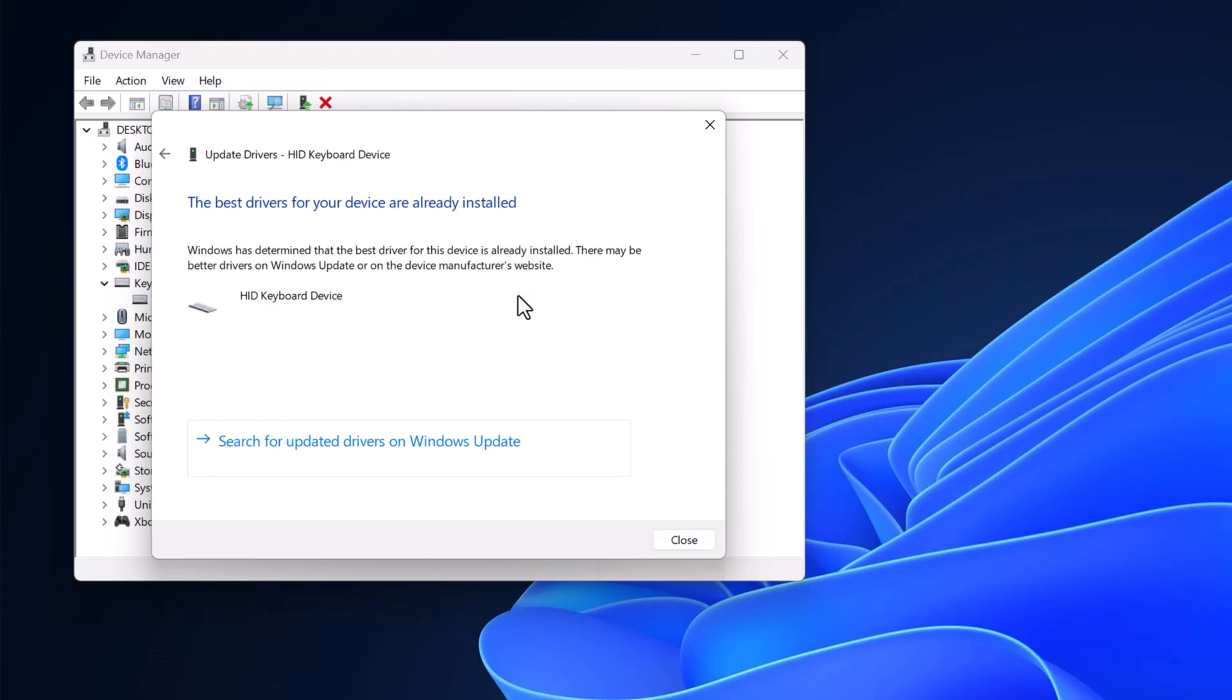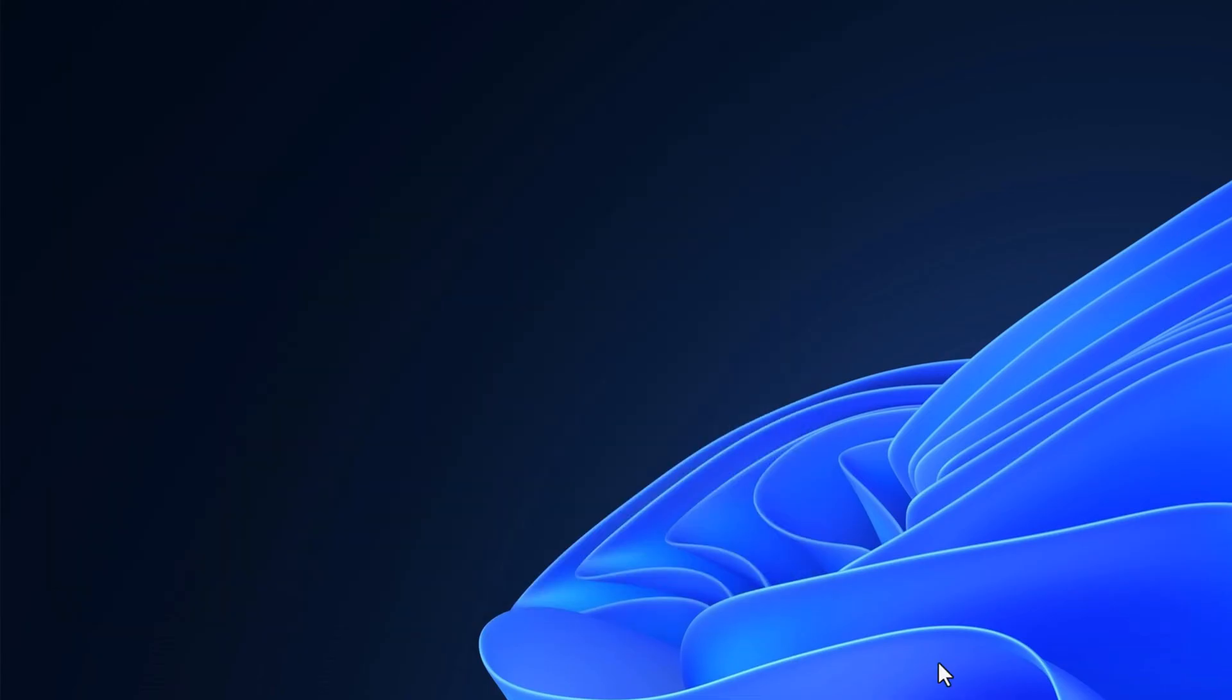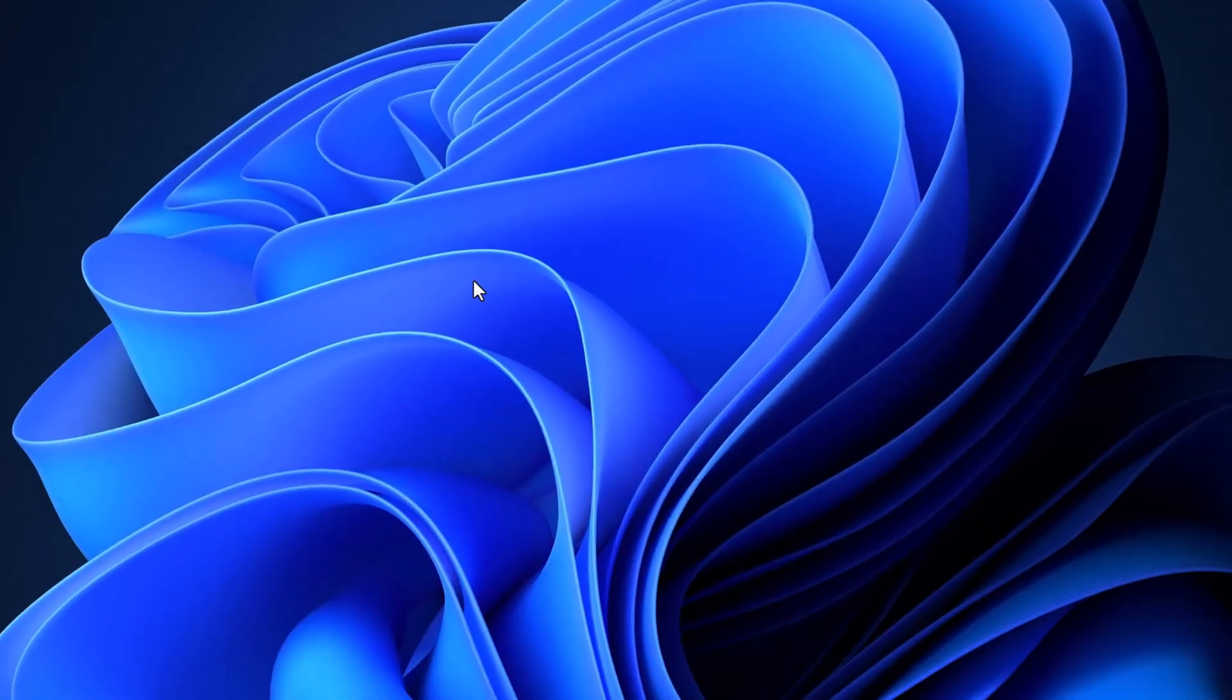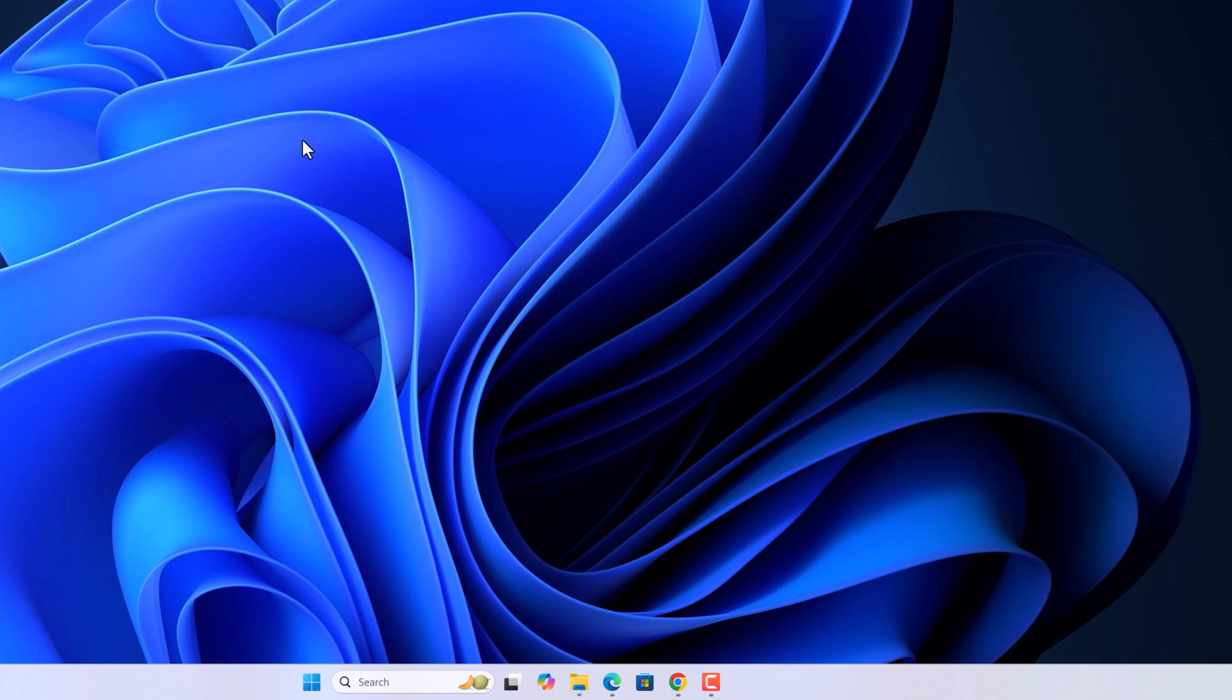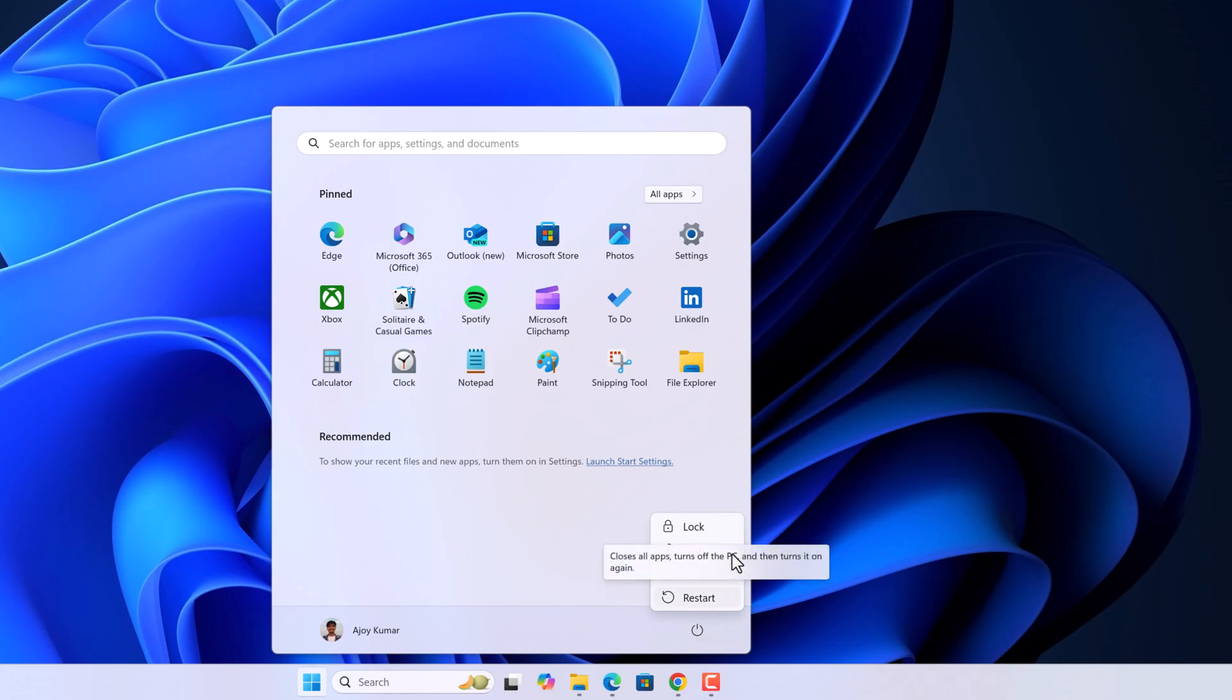After you have updated your keyboard driver, simply close Device Manager and restart your system to apply the changes. To do that, click on the Start button, click on the Power icon, and click on Restart.